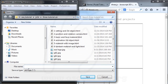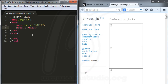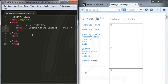After you download the files, I need to create a new file and save it to my project. I'll name it something like 'create camera control' and save it as an HTML file. Now I add HTML5 and the title 'Three.js Tutorial'.